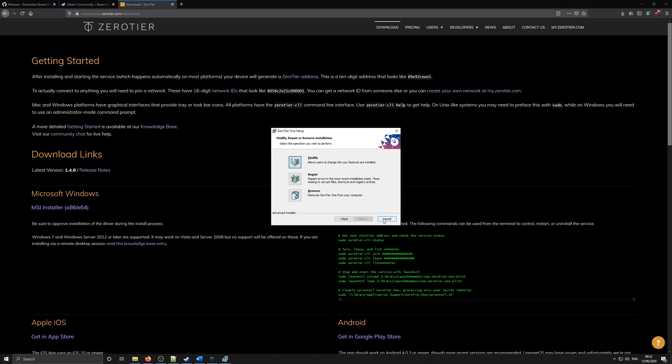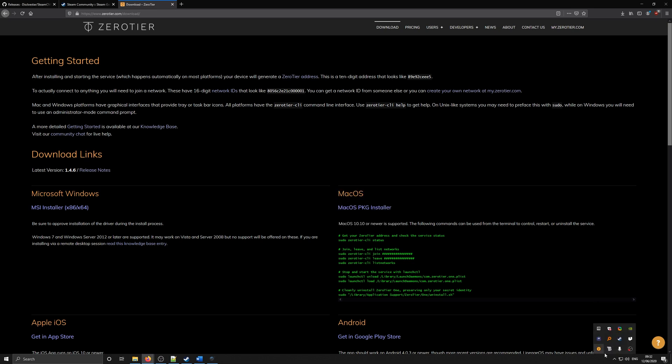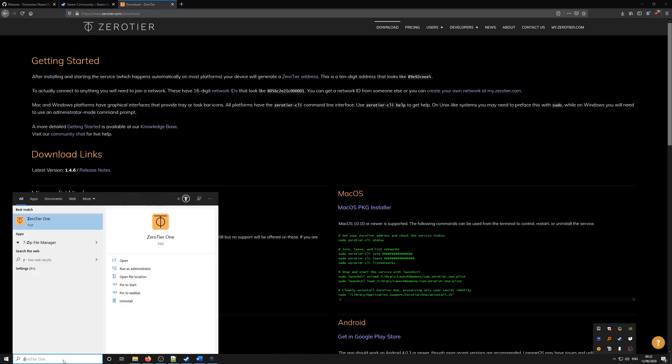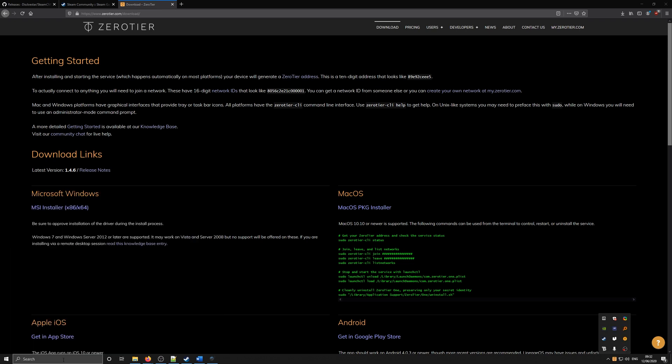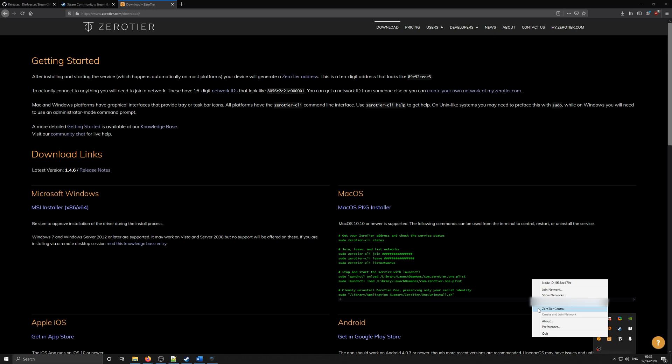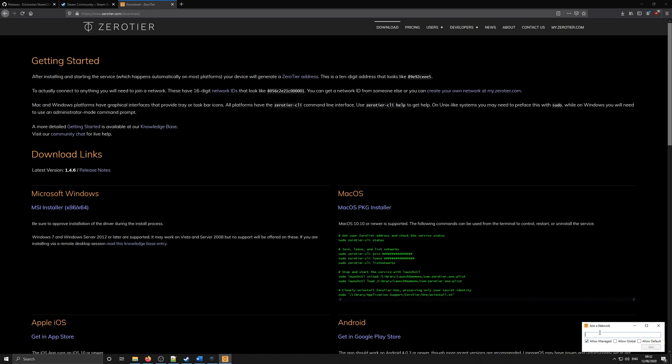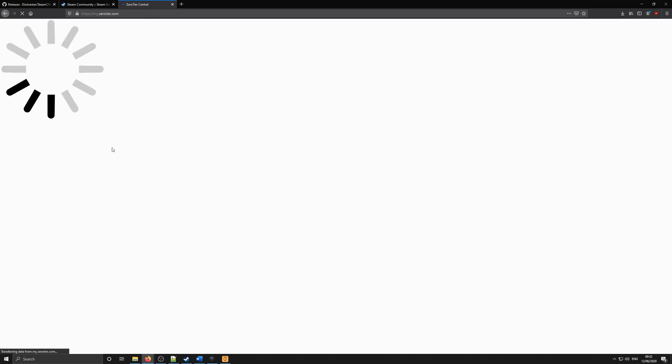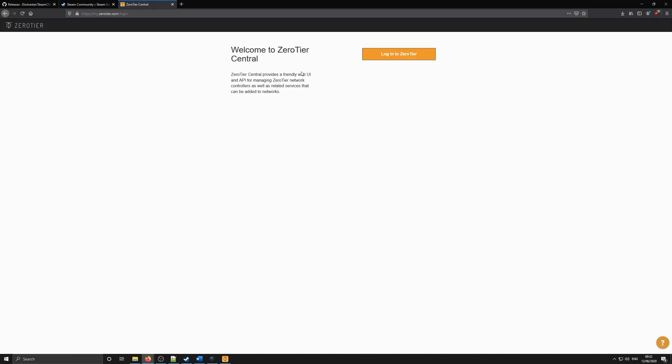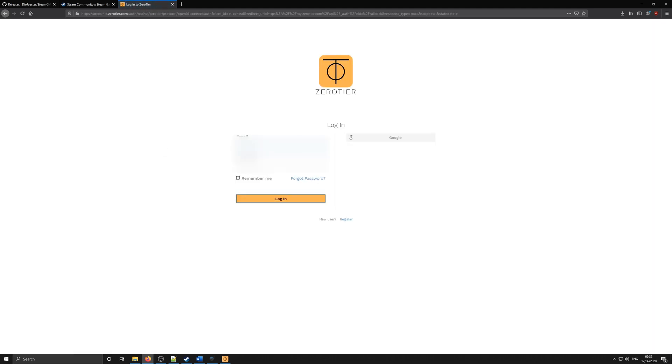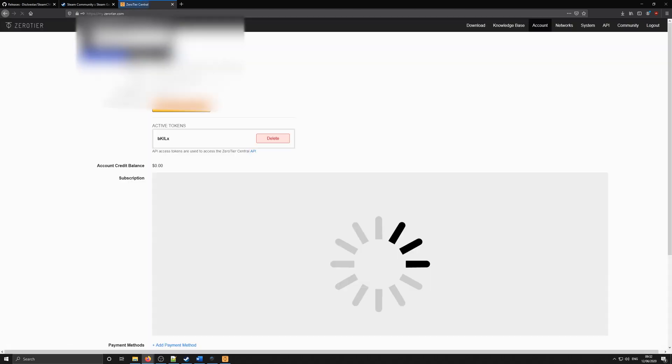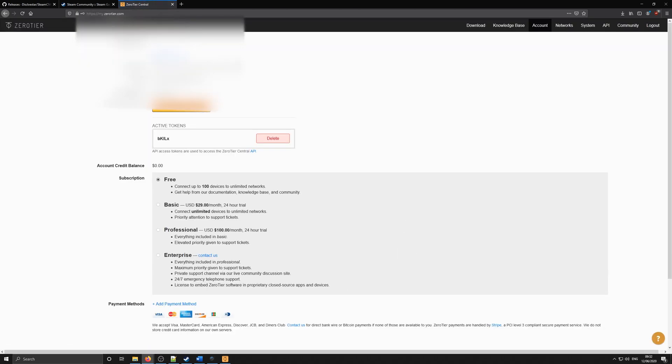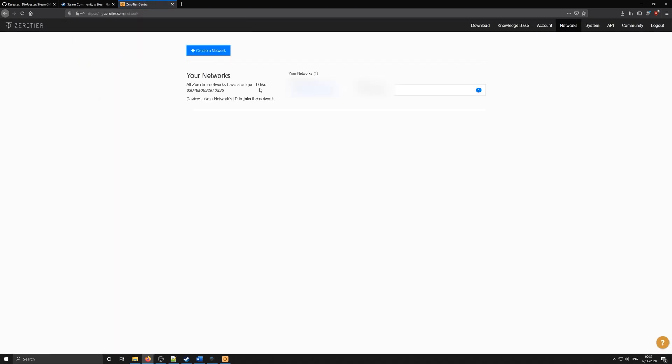Once installed, you can run ZeroTier1 to show the icon in the icon tray. This will allow you to join networks. If you right click on it, you should be able to see that you have a join network option. To get a network ID, you first need to create a network. If you sign up for an account on ZeroTier, it's all free. You can create a network that people can connect to you using ZeroTier by putting your ID down.